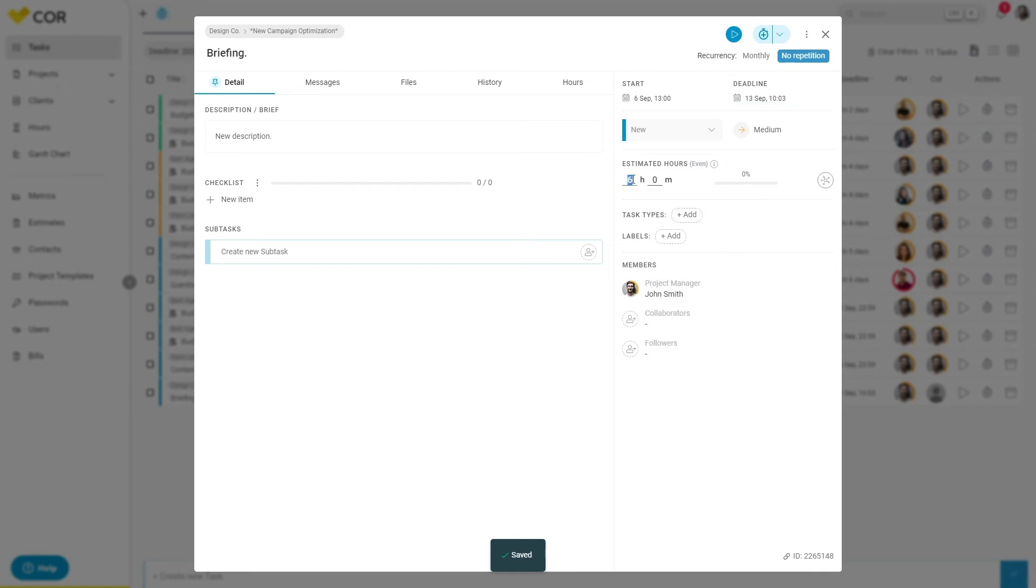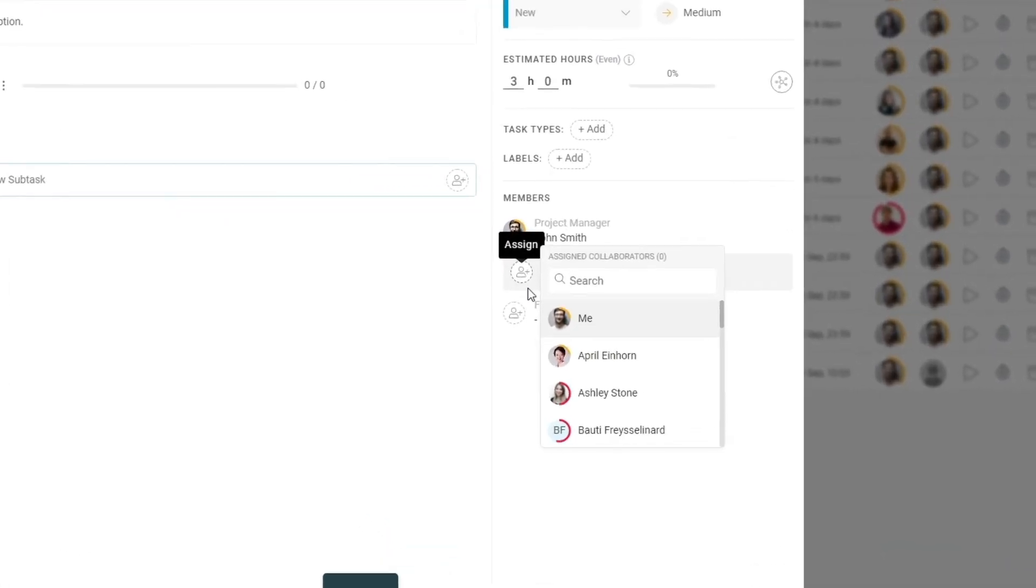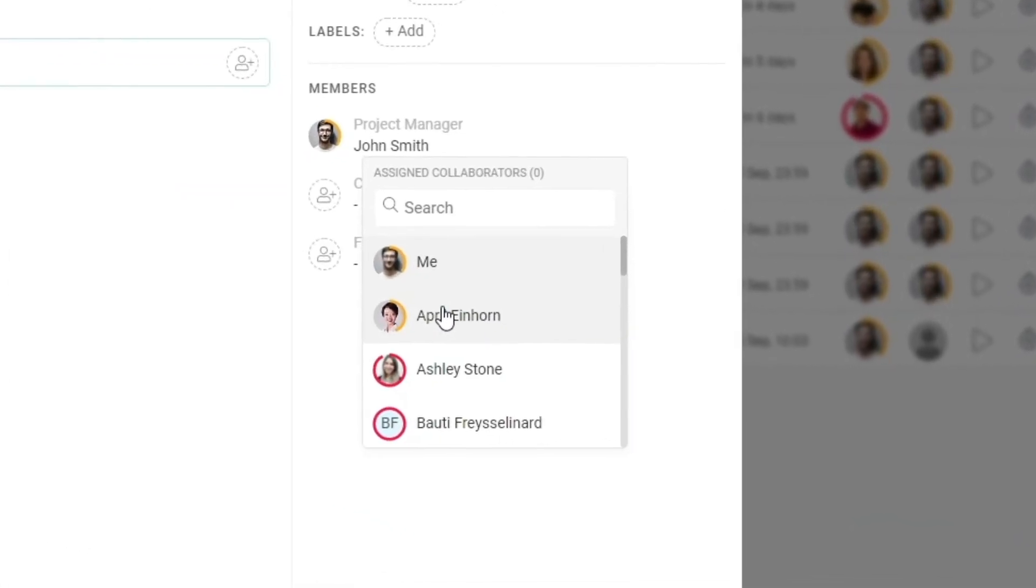You will find this new task at the bottom of your task list, where you can assign collaborators, deadlines, or priorities as needed.